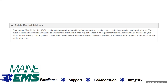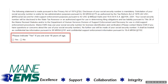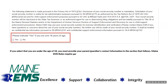Maine statute requires that licensees notify Maine EMS of any changes to address or contact information in writing within 10 days. If you select that you are under the age of 18, you must provide your parent or guardian's contact information. Maine EMS rules require parental guardian consent for licensure if the applicant is under 18 years of age.